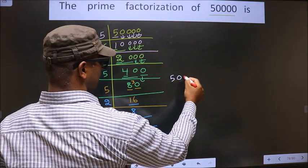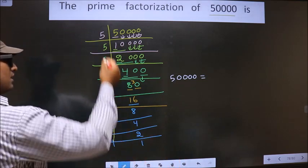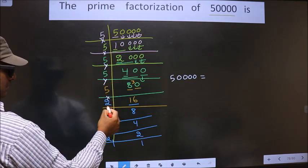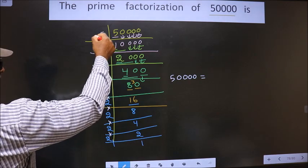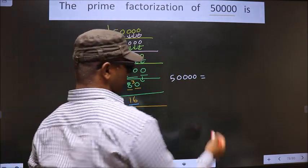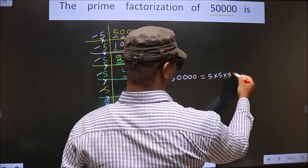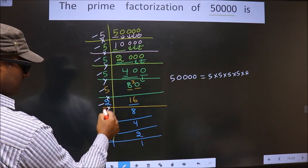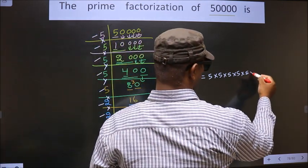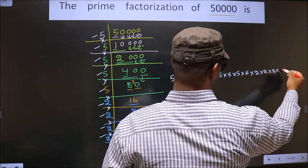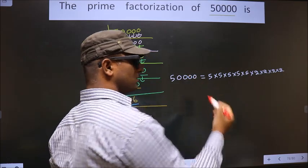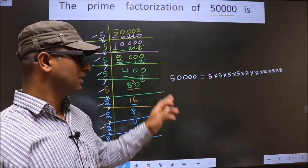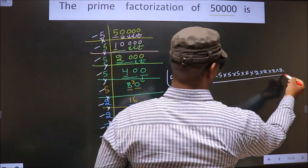So the prime factorization of 50,000 is the product of these numbers. How many times is 5 present? 1, 2, 3, 4, 5 — so 5 × 5 × 5 × 5 × 5. How many times is 2 present? 1, 2, 3, 4 — so × 2 × 2 × 2 × 2. This is the prime factorization of 50,000, also called the product of prime numbers of 50,000. So this is our answer.